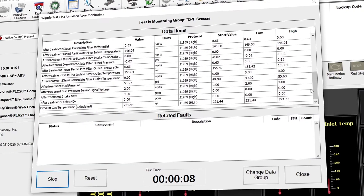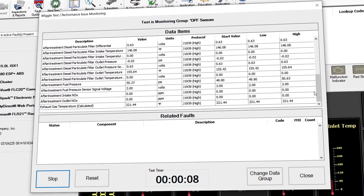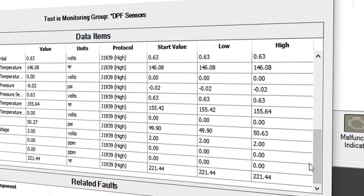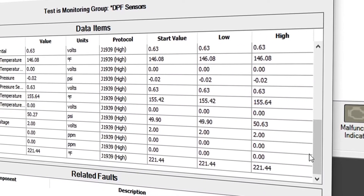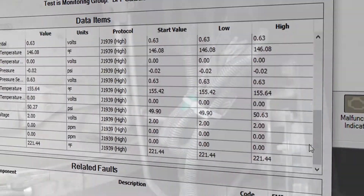As you can see, JPRO displays high and low values for a unit of measurement such as PSI or temperature.